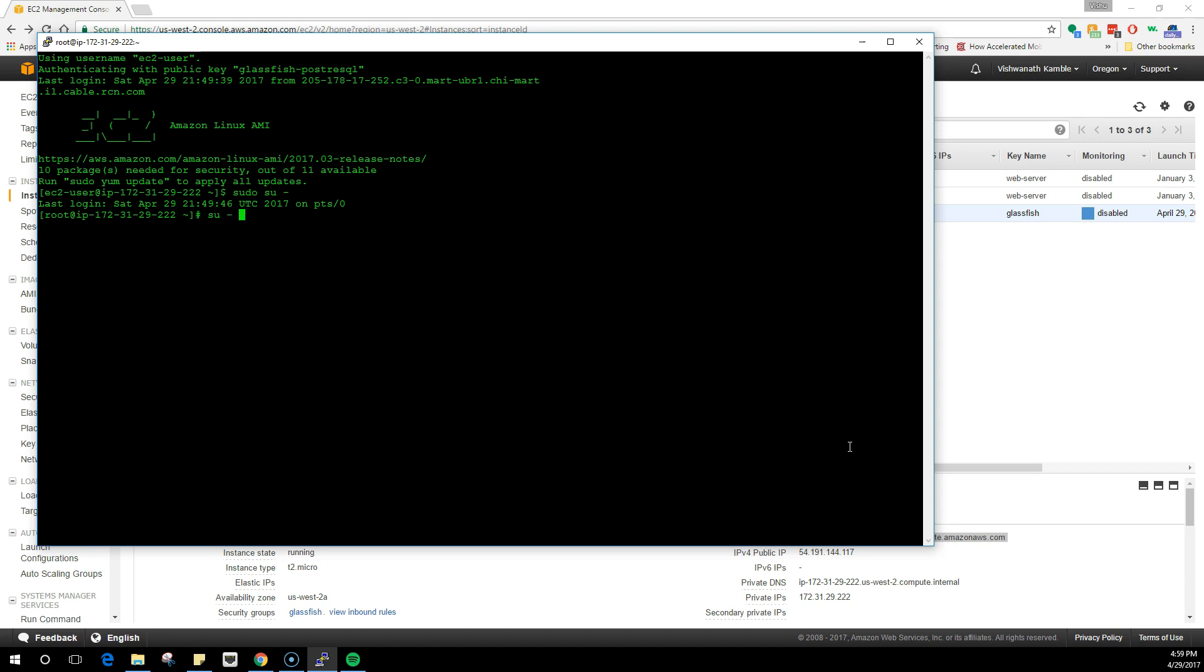Then you do su minus Postgres. Once you are in here, there's a way to check if your database is running and that's /usr/bin/pg_ctl, which stands for Postgres control. So you do a status -D data.